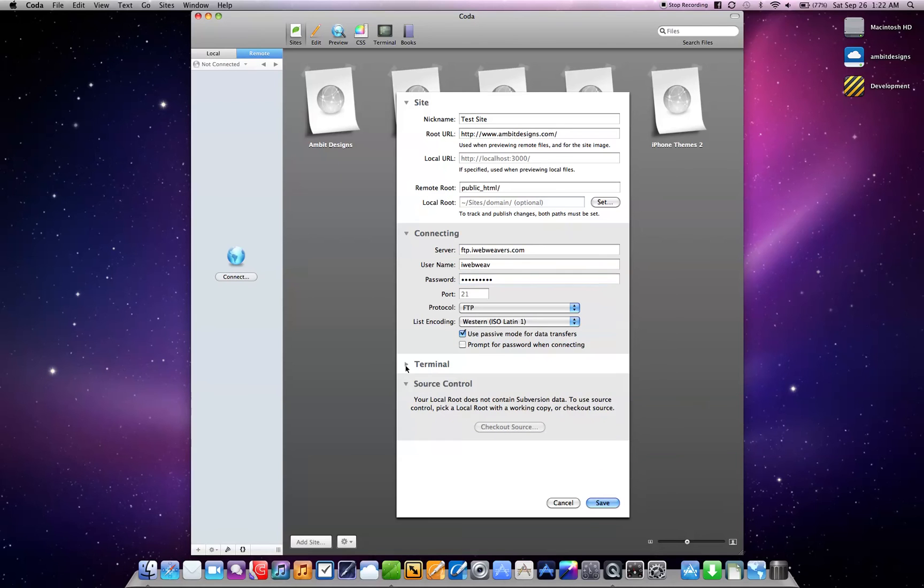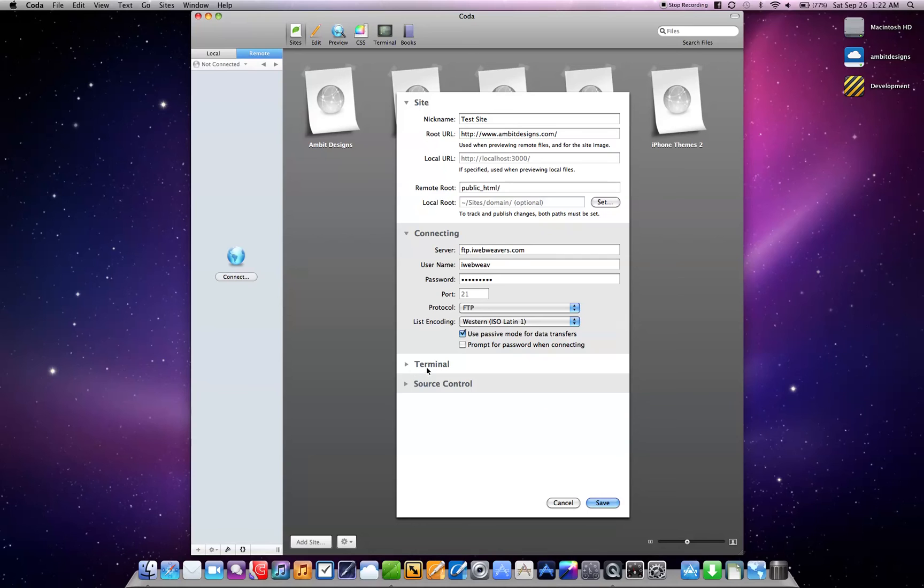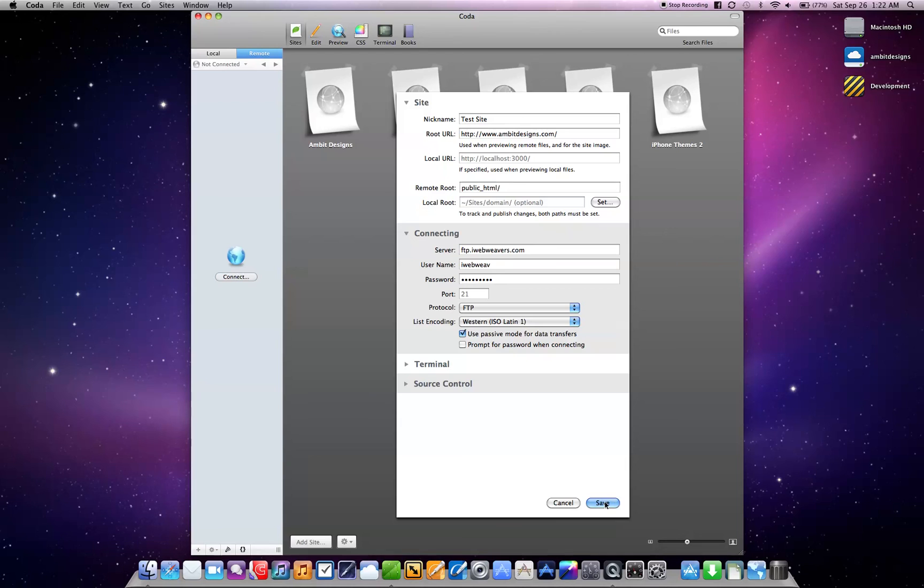And for terminal, I'm not worried about that yet. And we're going to talk about source control, those are more advanced features. So just need to go to the site tab and the connecting tab. So go ahead and click save.